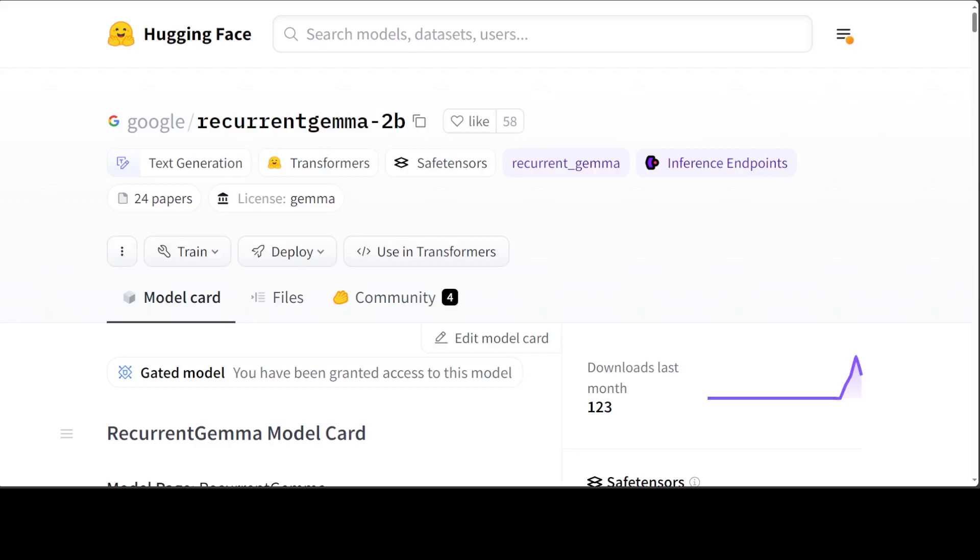Just yesterday, Google silently released this recurrent Gemma model. The thing which caught my eye about this model is that it is based on a new architecture. So in this video, I am going to talk about this new recurrent Gemma model plus its behind the scene architecture.